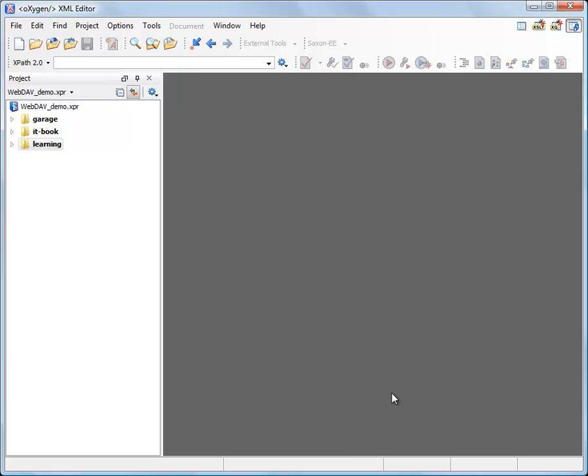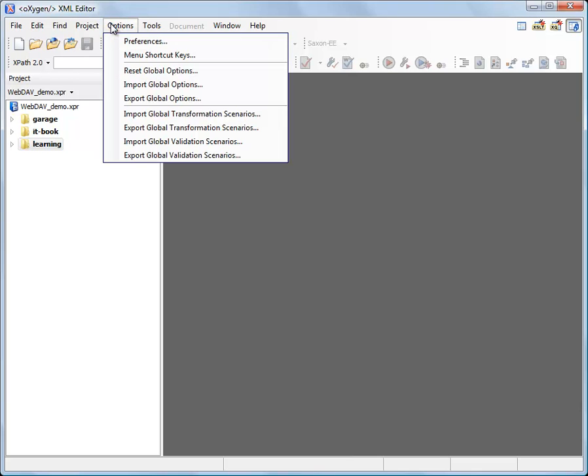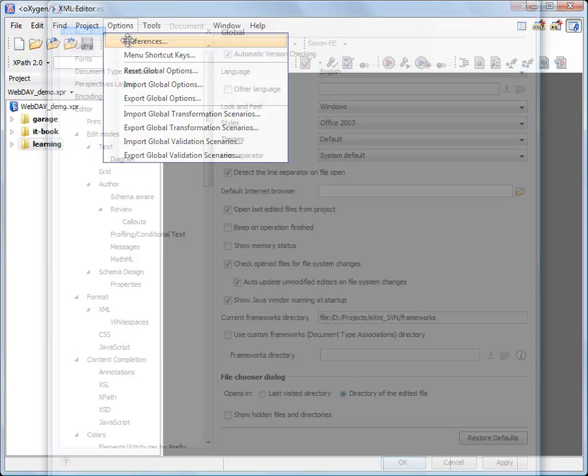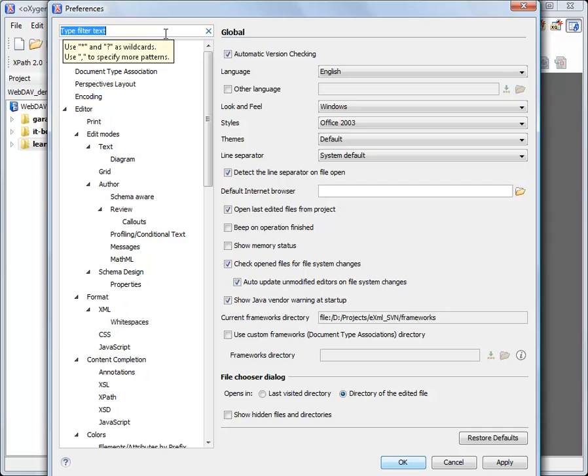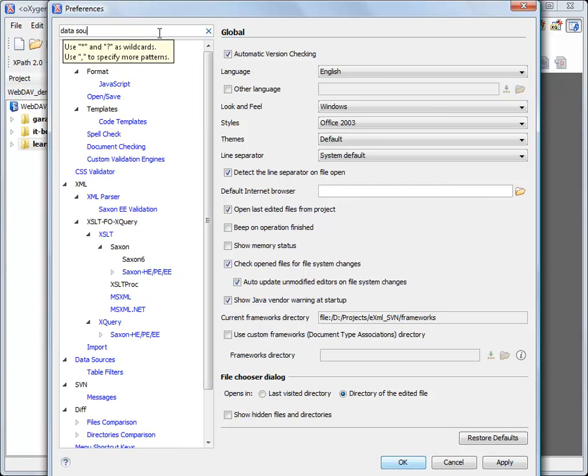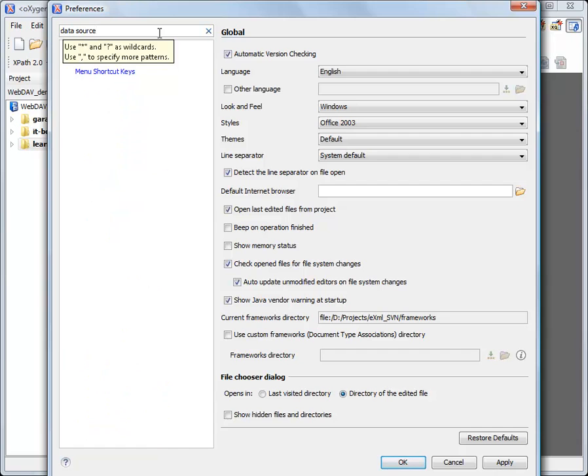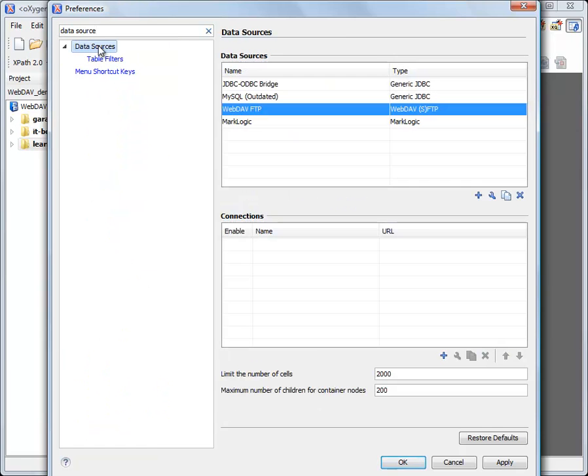Another way of accessing WebDAV resources is the Oxygen Data Source Explorer. This is a side view showing the tree structure of a native XML database or a WebDAV folder. To use it I'm first creating a WebDAV connection by going in Oxygen options under the preferences and in the search filter I'm typing data source. Here it is.